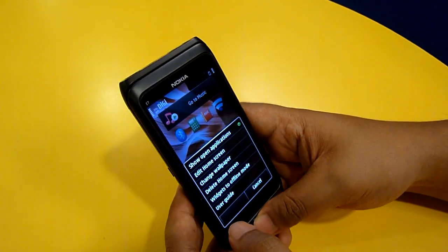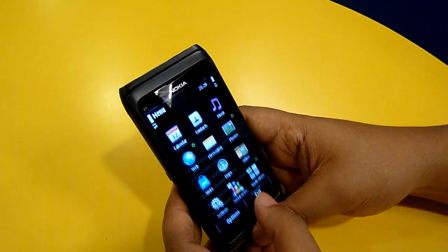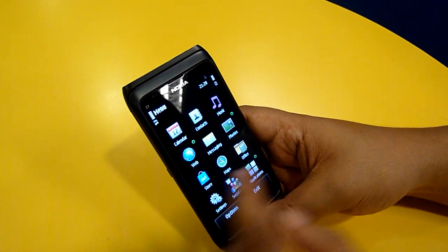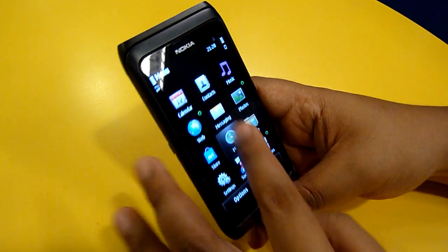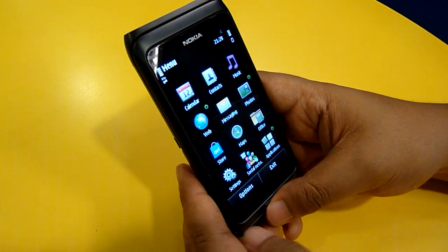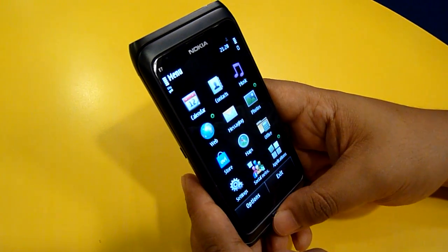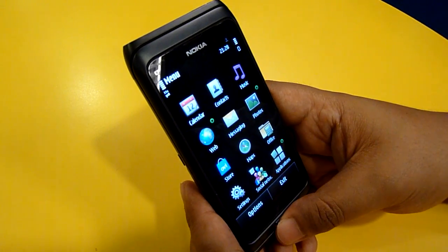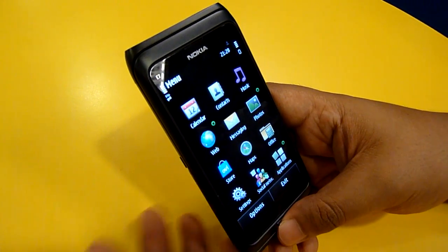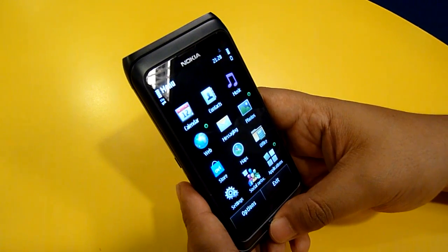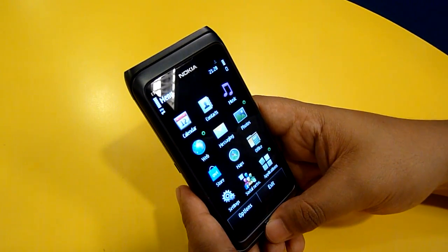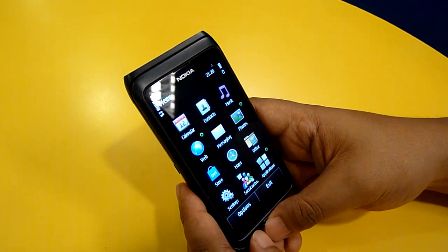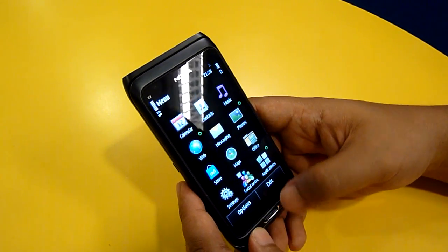That's pretty much it for this first look at the software of the Nokia E7. Thank you for watching and keep it locked on to Swayajinjo.com. Thank you very much.